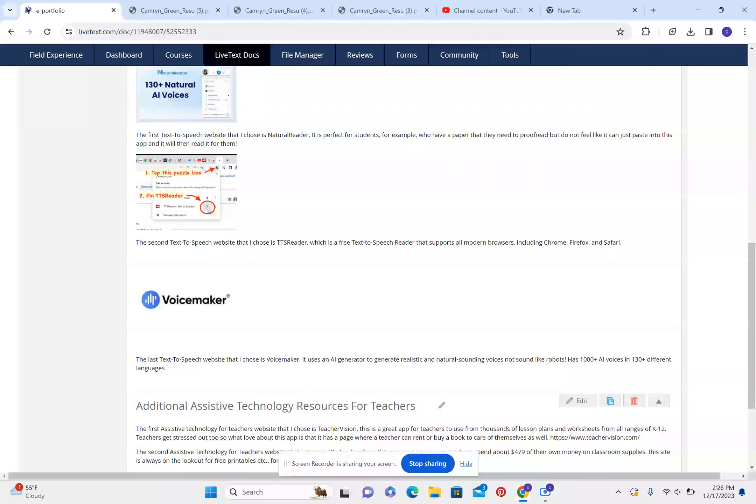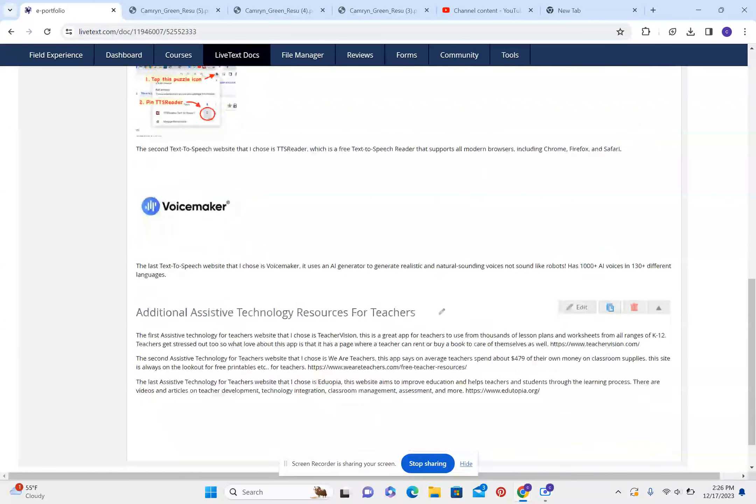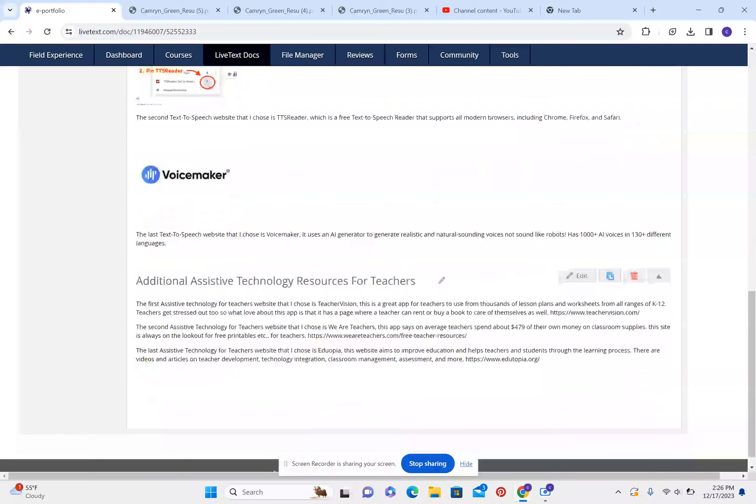The second text-to-speech website that I chose is TTS Reader, which is a free text-to-speech reader that supports all modern browsers, including Chrome, Firefox, and Safari. The last text-to-speech website that I chose is Voicemaker. It uses an AI generator to generate realistic and natural sounding voices not sounding like robots. Has a thousand plus AI voices in 130 different languages.